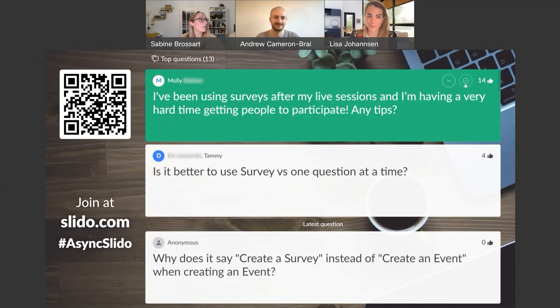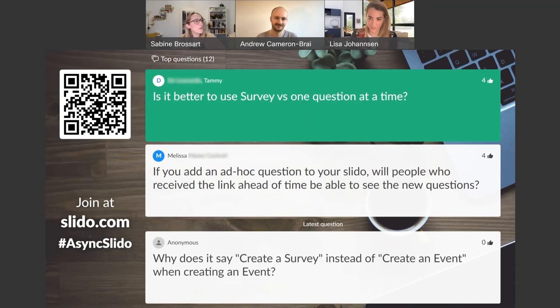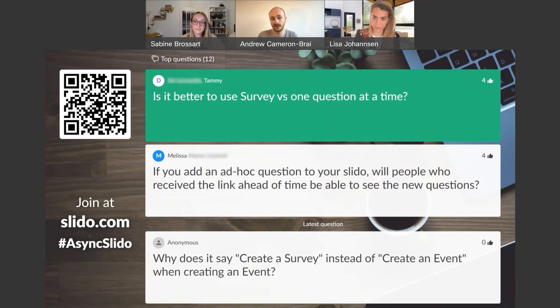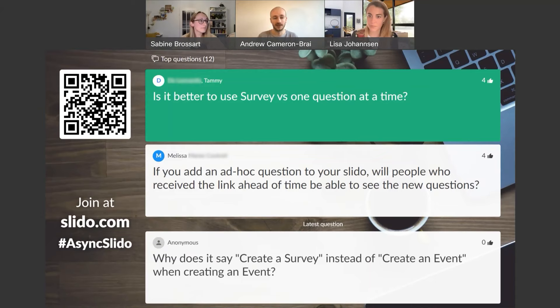Next question: is it better to use surveys versus one question at a time? It's a style question that depends on what you're trying to achieve. If you just want one specific piece of information or votes on one topic, a single poll does the job. The benefit of a survey is that if you want to ask more than one question you can combine different poll types into one and activate them together — like a little feedback form. Simply: one question for one question, survey for multiple.